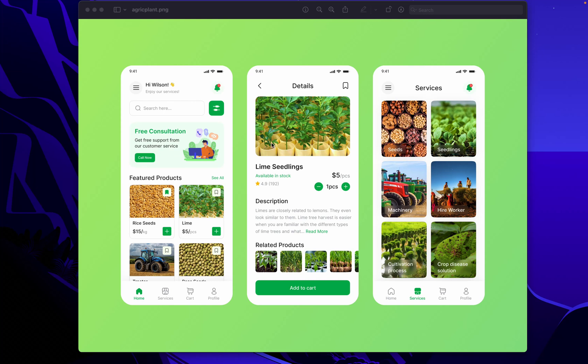In this video we'll be looking at how to build the services page of an agri-plant app UI. We've already looked at how to build the home page and the product details page, and links to those videos will be in the description. Now let's have a look at what we'll be building.